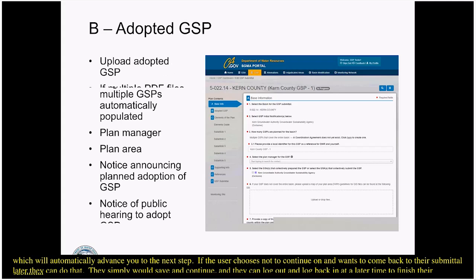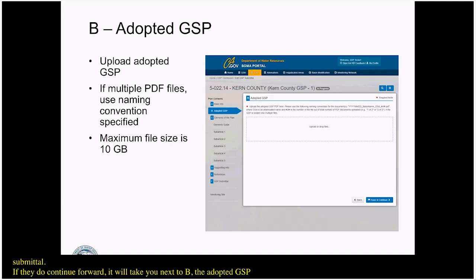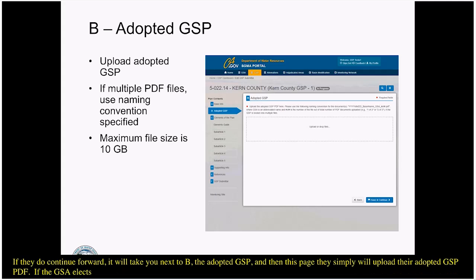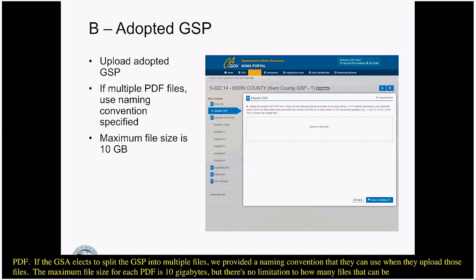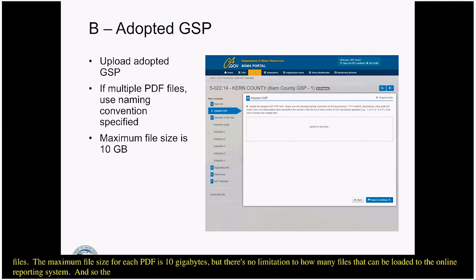Continuing forward takes you to B, the Adopted GSP page, where users upload their adopted GSP as a PDF. If the GSA elects to split the GSP into multiple files, we've provided a naming convention they can use when uploading. The maximum file size for each PDF is 10 gigabytes, with no limitation on the number of files that can be loaded to the online reporting system. This maximum file size also applies to some of the additional supporting information tabs.